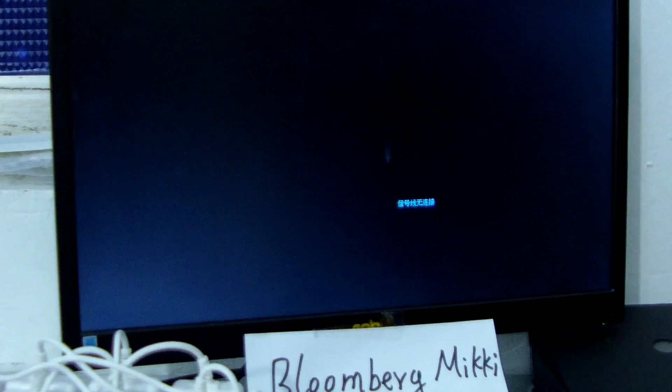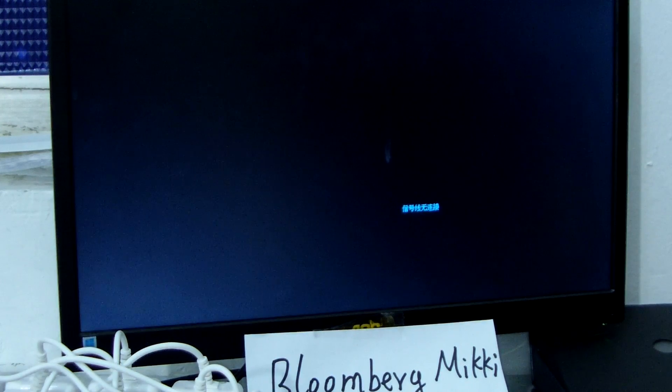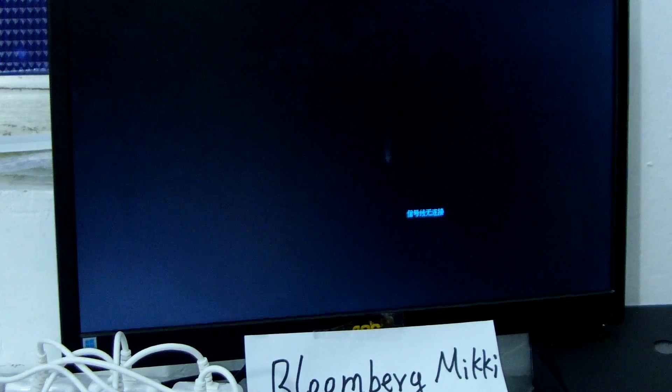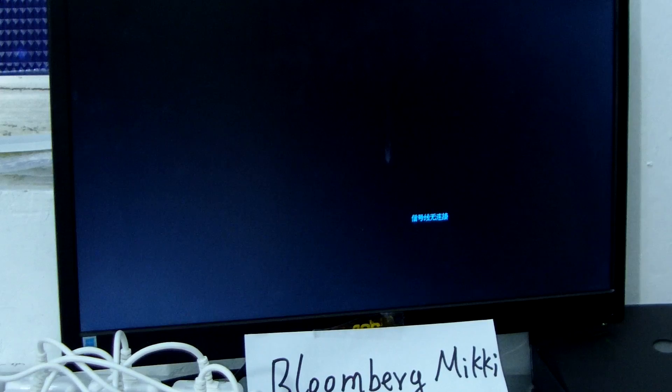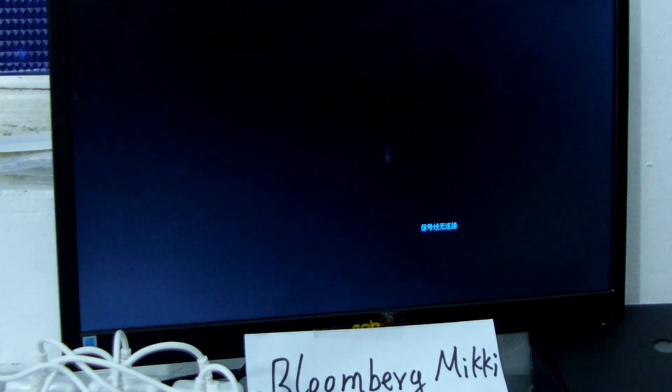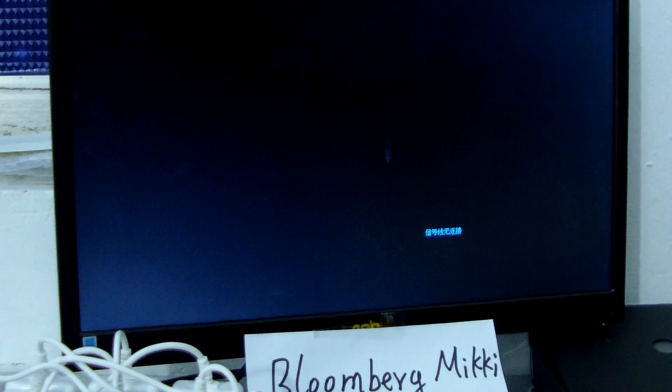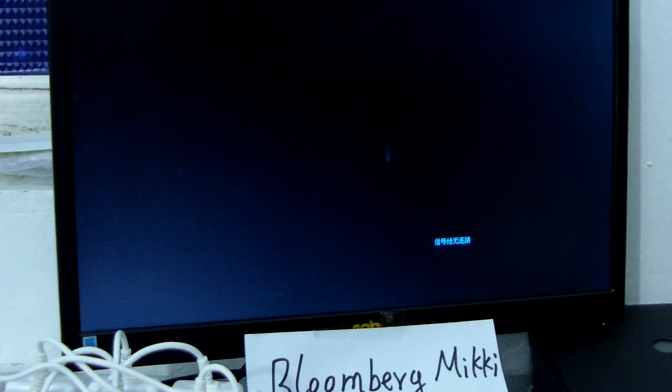It's in Chinese language, so we need to reset it. We need to set it up.